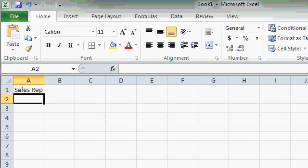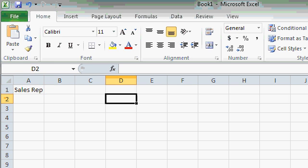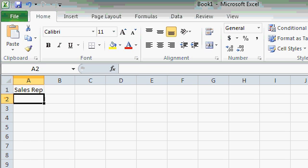If you want to enter data into rows and go across, you can use the Tab key. That's the same as using the right arrow key. I'll go back over here to cell A2 using my left arrow key.